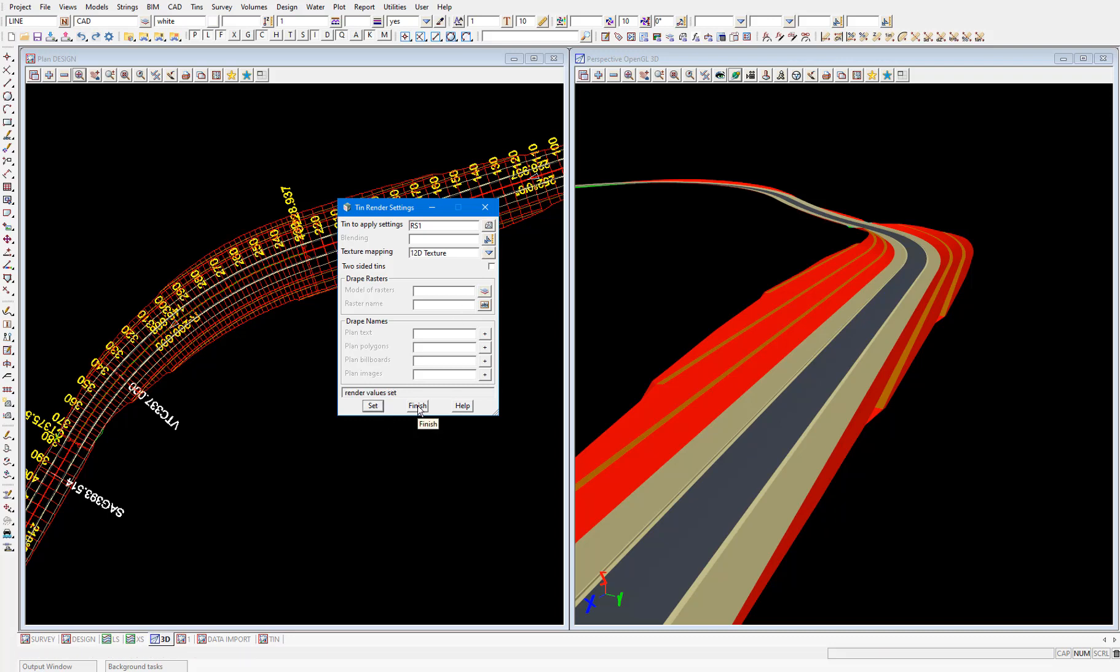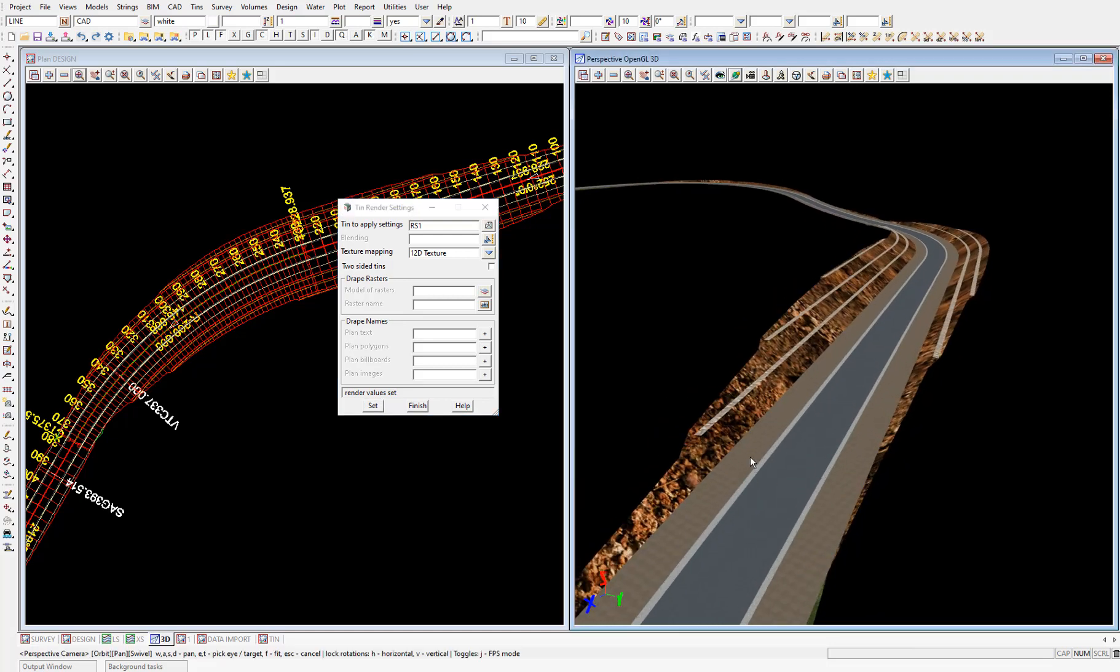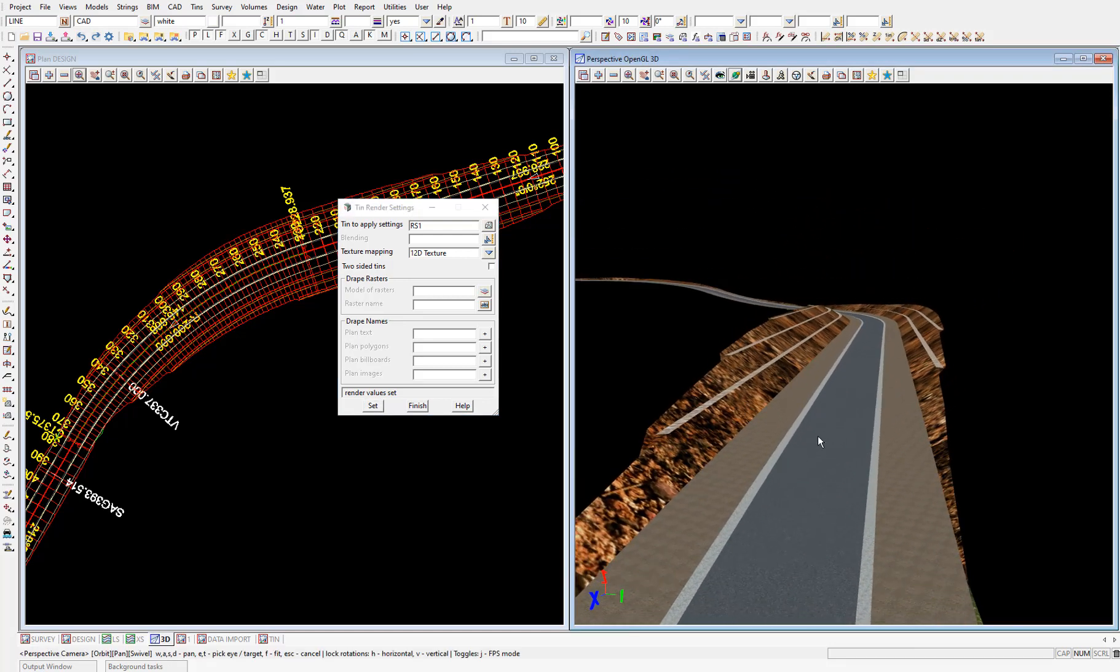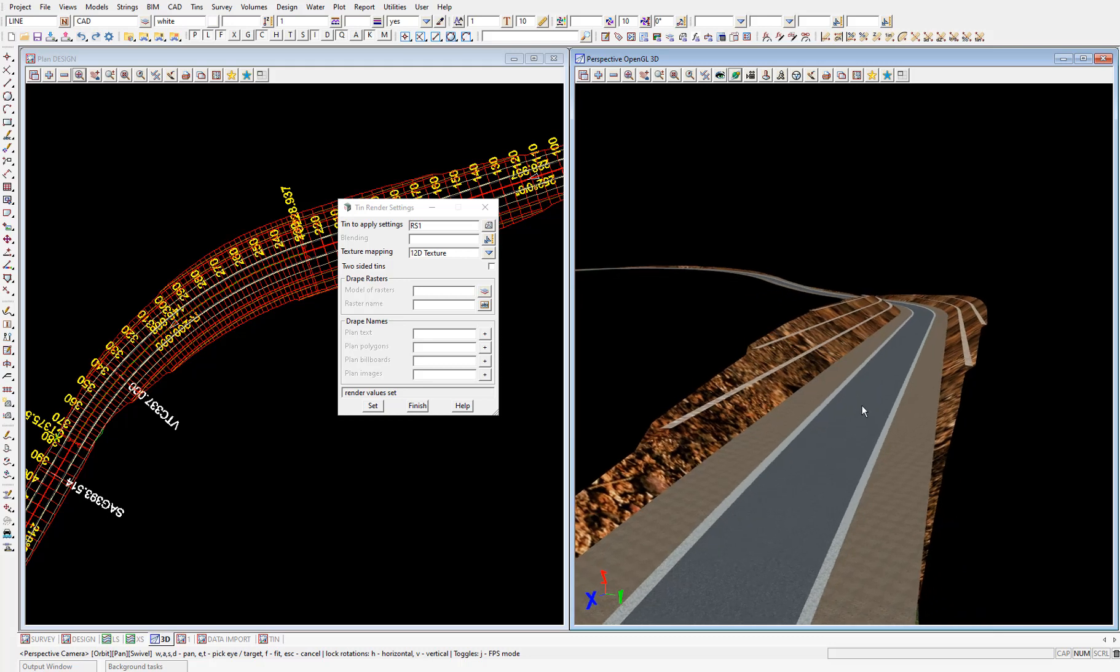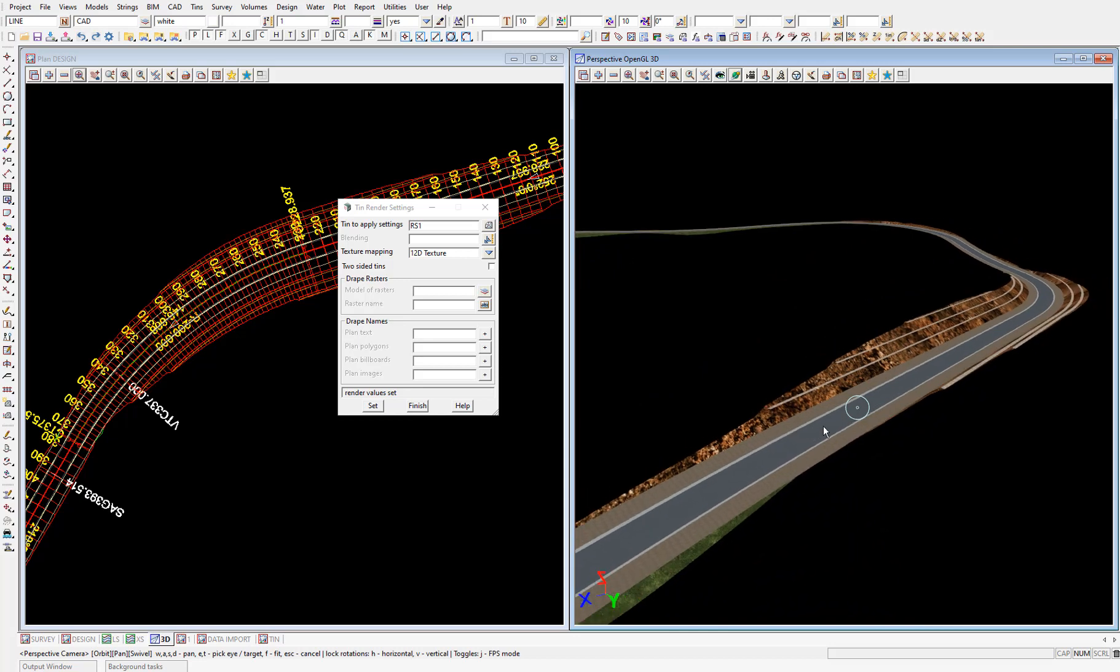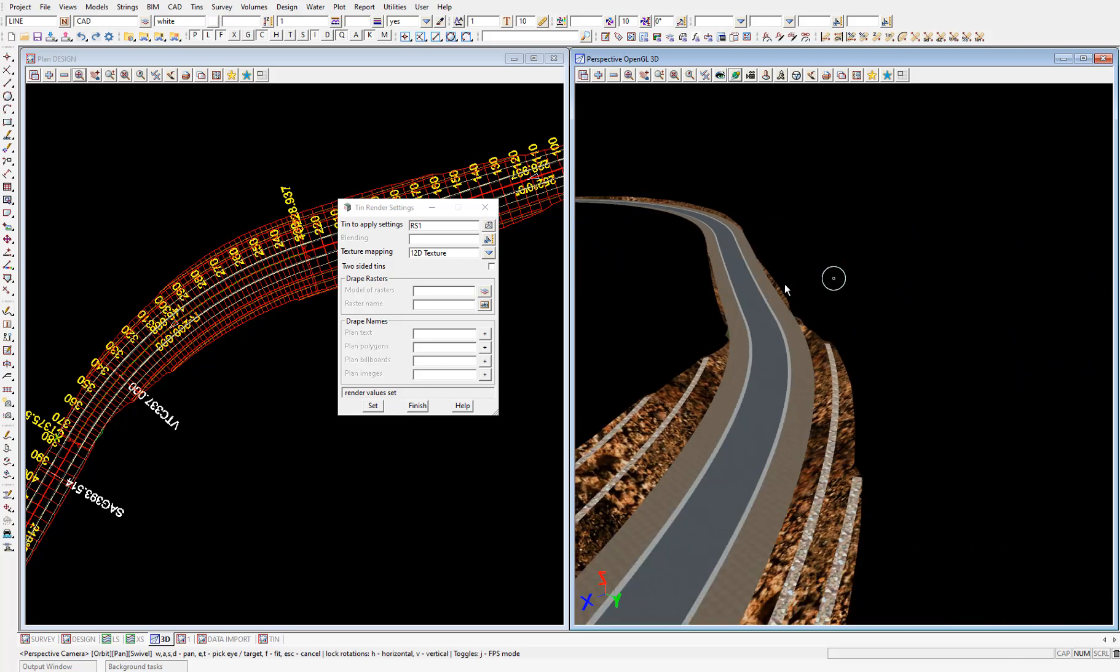Now when you redraw the perspective view just by zooming in and out, the renders will be applied to the colors and you'll have a realistic looking design that you can scroll around and check out.